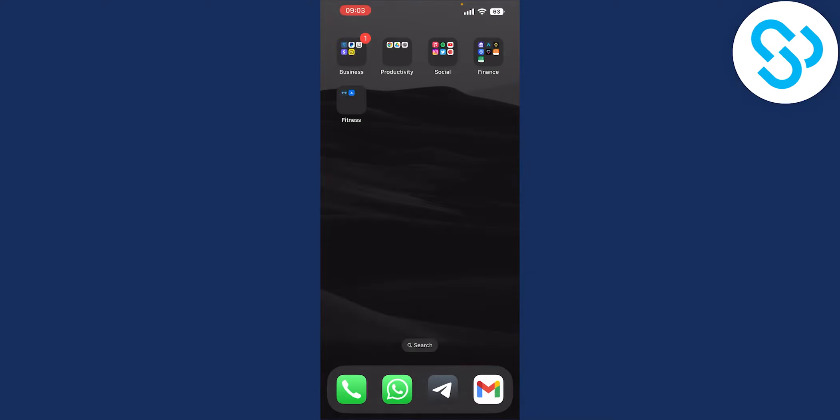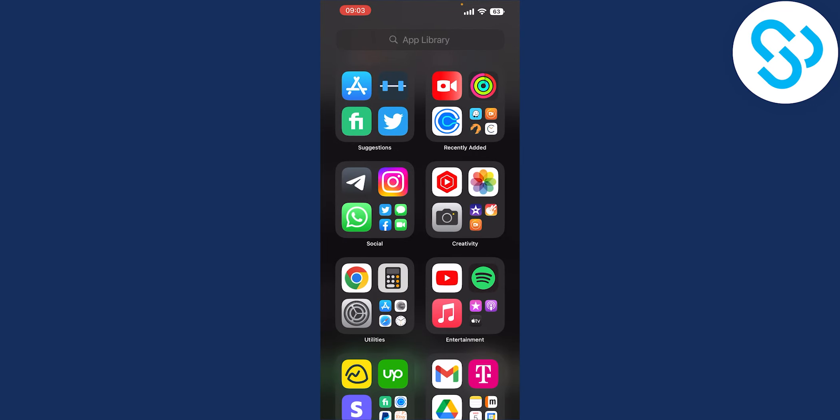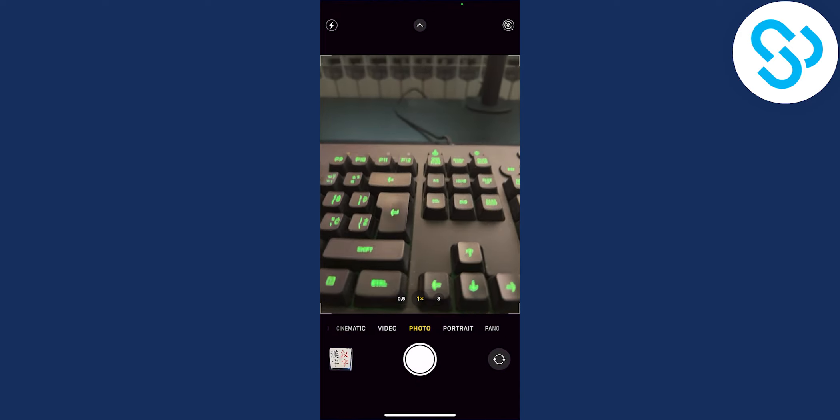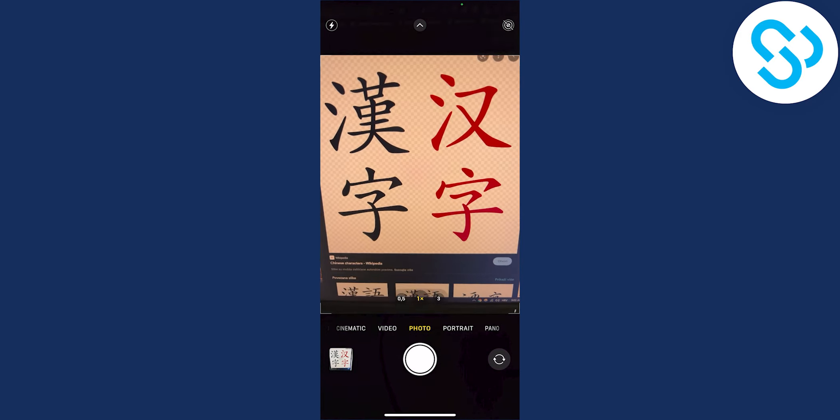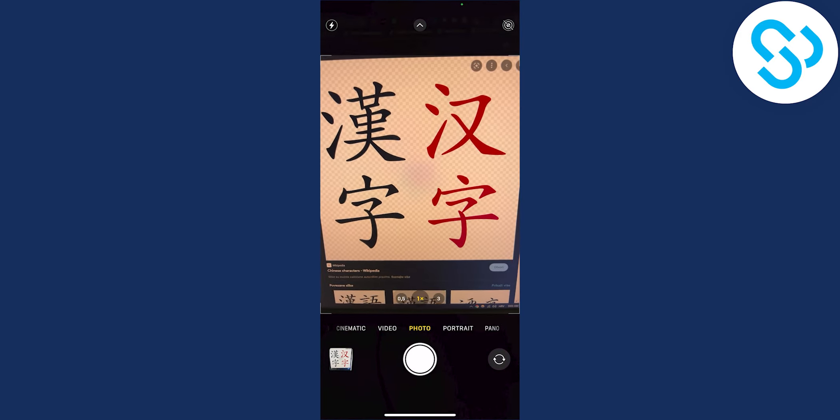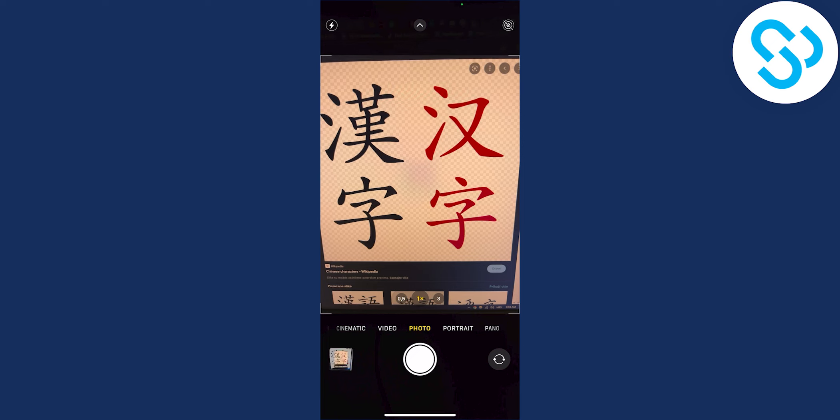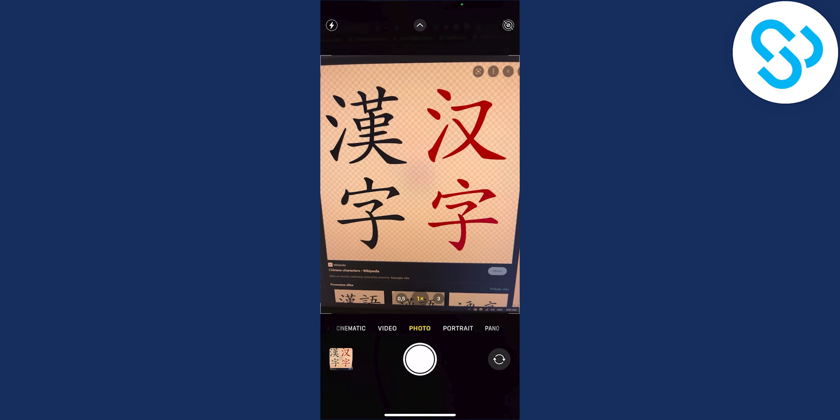First, let's go to our iPhone camera and take a picture of Chinese font. What we can do is take a picture of this, click and take a picture.